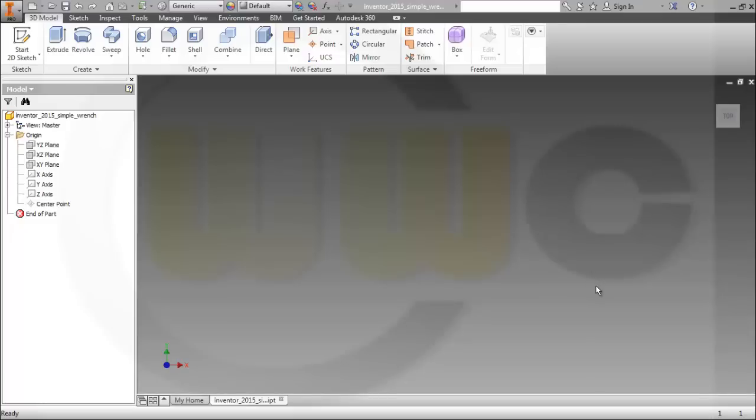Hi, welcome to an Inventor Pro 2015 tutorial. I will do the simple wrench which I did before in CATIA and SOLIDWORKS.